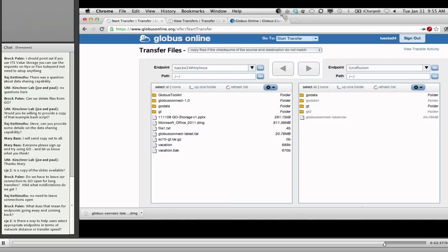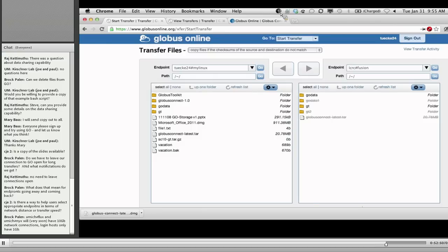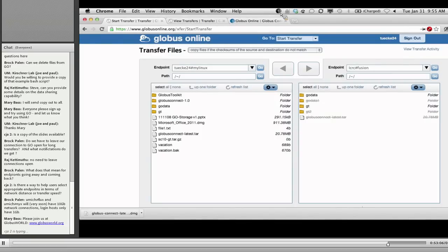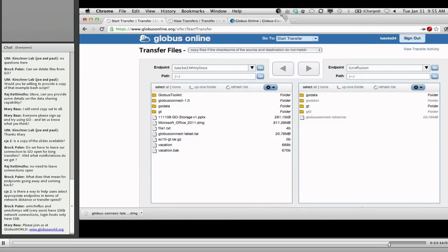We've got work coming that we'll be showing at Globus World in April around more capabilities around storage, replication, and selection. What you're seeing with Globus Online is really version 1.8 of a very long and ambitious set of capabilities we'll be introducing. Keep watching over the next five to six months for new capabilities beyond file transfer. Brock mentions that UMich Flux and NICS will soon have 10 gigabit network connections, with the necessary GridFTP infrastructure to do really high-bandwidth transfers.